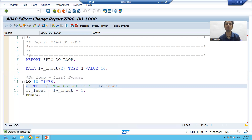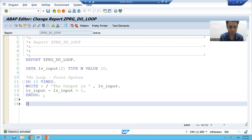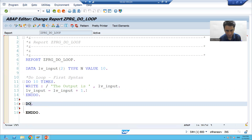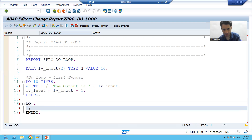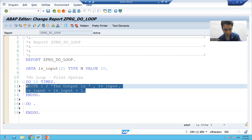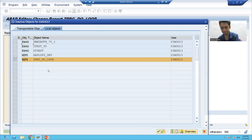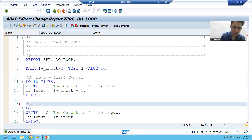Now we will go for the second version of DO loop, or second syntax of DO loop. I'm specifying DO but I'm not specifying how many times this DO loop will execute, and I will write the same logic in this second version of DO loop also.